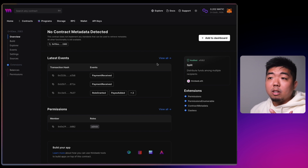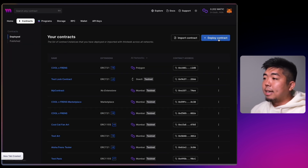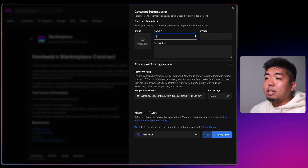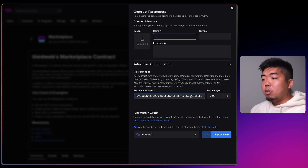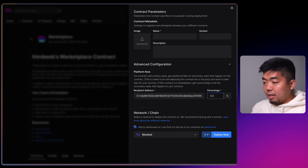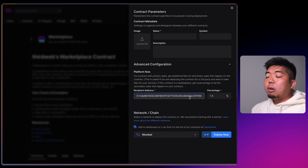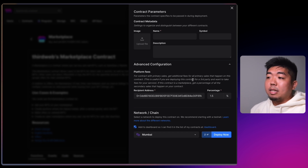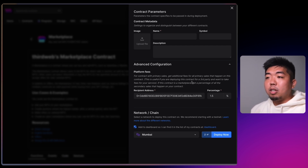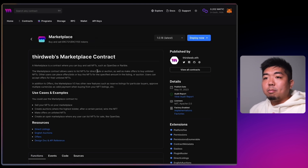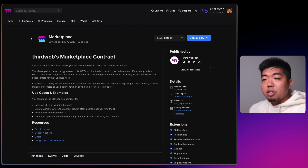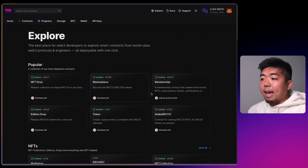This split contract can be used for anything that is going to receive payment — an NFT drop contract, a marketplace contract collecting marketplace fees. For example, if you go to deploy a Marketplace contract, under Platform Fees you can put the split contract address as the recipient address. Any platform fees that marketplace collects will be deposited into your split contract, which will then divvy up and distribute those funds to the specific wallets at their percentages.